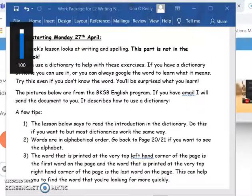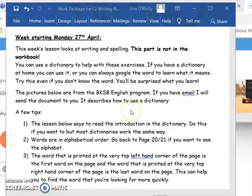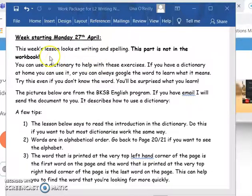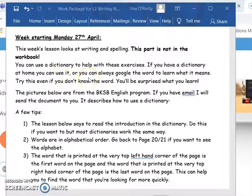Hi guys, it's Oona again. I just wanted to have a quick chat with you about the work that I had set for this week in the work package that I sent out to you. You can see it here - work week starting Monday 27th of April. This wasn't part of the workbook that I sent out; it was about using a dictionary.